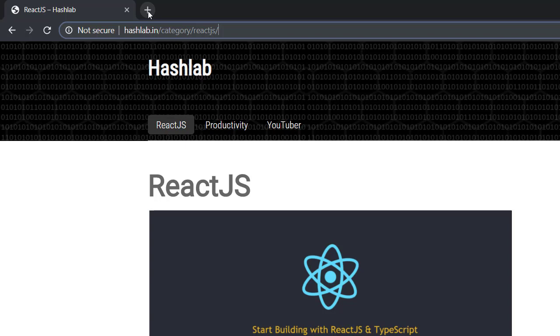But we don't want that category word in the URL. We want a URL that is easy to remember, type, and share, like hashlab.in/YouTuber or hashlab.in/ReactJS.